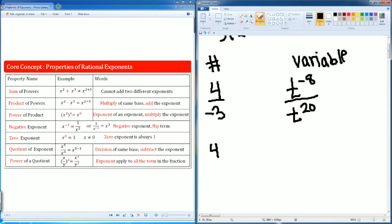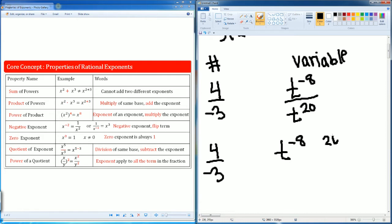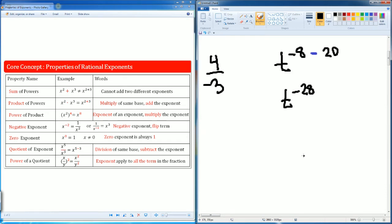This becomes a quotient of exponents, so here you're going to subtract the exponents. You have t to the negative 8 on top and t to the 20 on bottom. So negative 8 subtract 20 is negative 28.